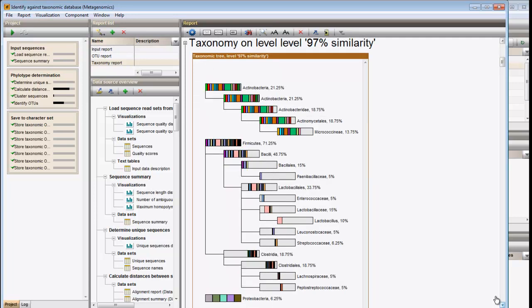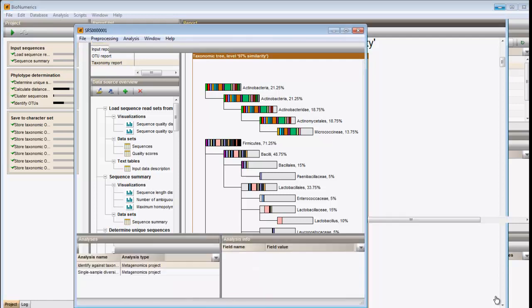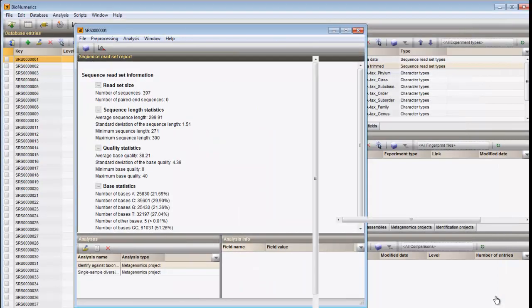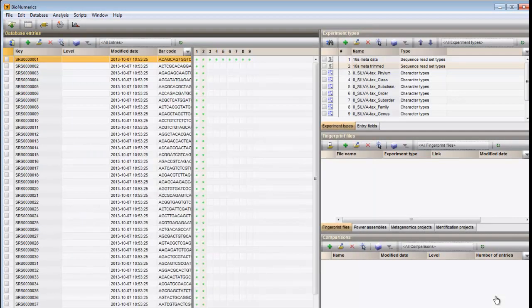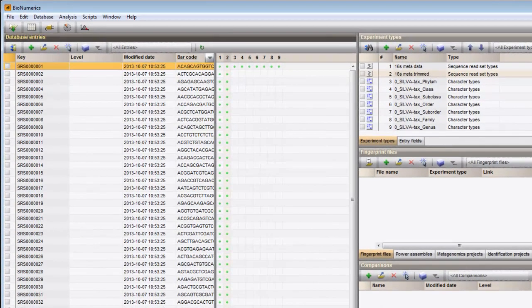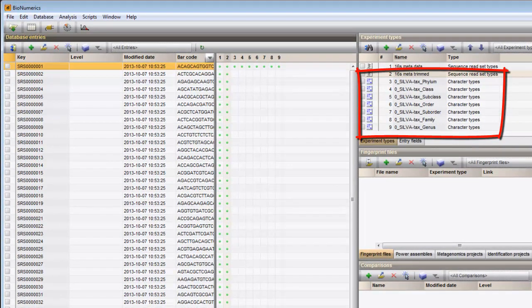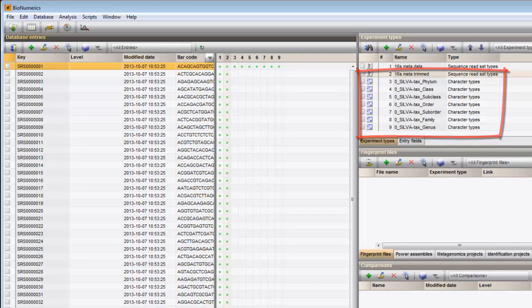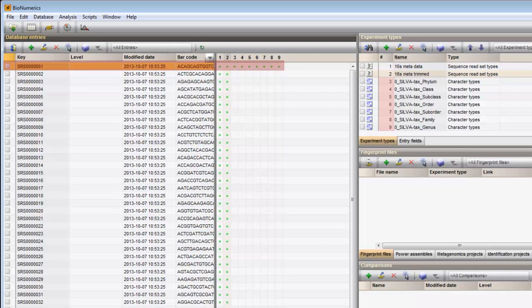When we close the Taxonomic Tree window, the tree in the report is updated to the customized visualization. To complete these results, the corresponding Single Sample Diversity Analysis can be calculated as well. For more information on this type of analysis, please watch our movie on Single Sample Diversity Analysis. When closing the Metagenomics window, we return to the main database view, where we can have a look at the character experiments that were created. In the Experiment types panel, a new character type is now listed for each of the phylogenetic levels that was used in the analysis. For the database entry that was used in the analysis, we see that the OTU abundances were saved as character data in the database.